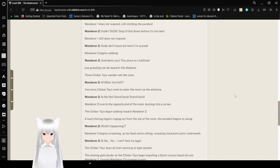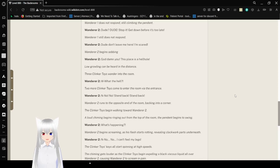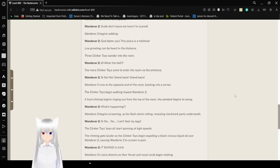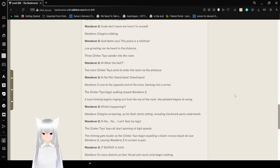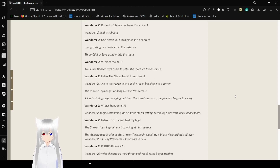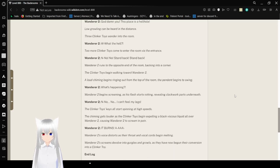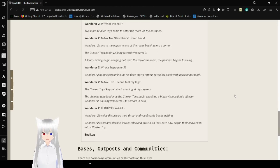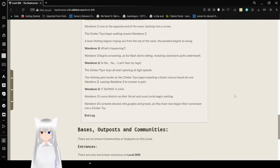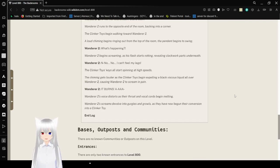God damn you! This place is a hellhole! Low growling can be heard in the distance. Three Clinker Toys walk into the room. What the hell? Two more Clinker Toys enter the room via the entrance. No! Stand back! Wanderer 2 runs to the opposite end of the room, backing into a corner. The Clinker Toys begin walking toward Wanderer 2.